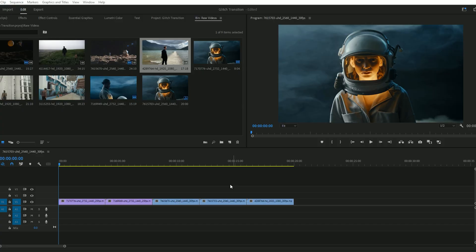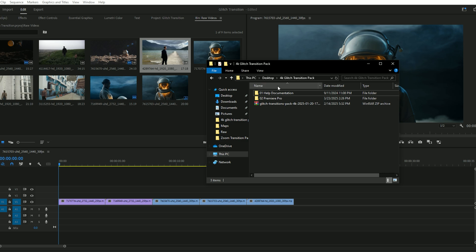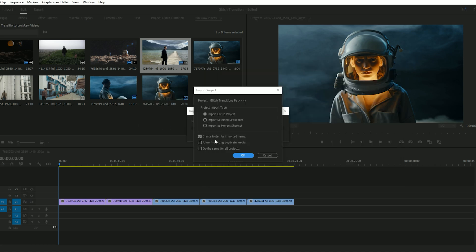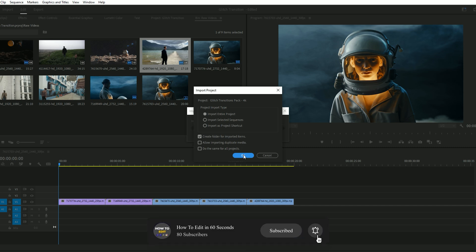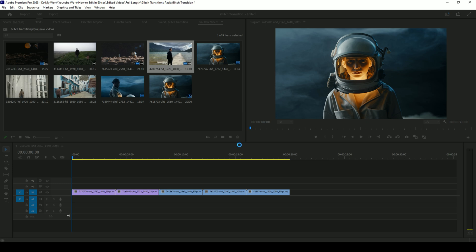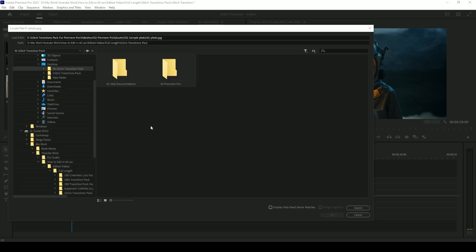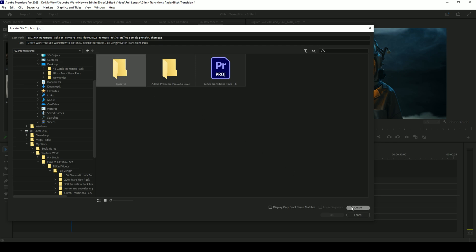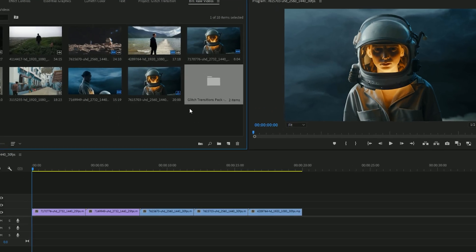Now let's import the transitions. Open the extracted folder and locate the Glitch Transitions Pack folder. Open it and you'll see a Premiere Pro project file — just drag and drop that file into your project. A pop-up appears; check the option to create a folder for imported items and press OK. If a locate message appears, select Locate, find the extracted folder of 4K Glitch Transitions, open that folder, then open the Premiere Pro folder, select the Assets folder, press Search, and then press OK.